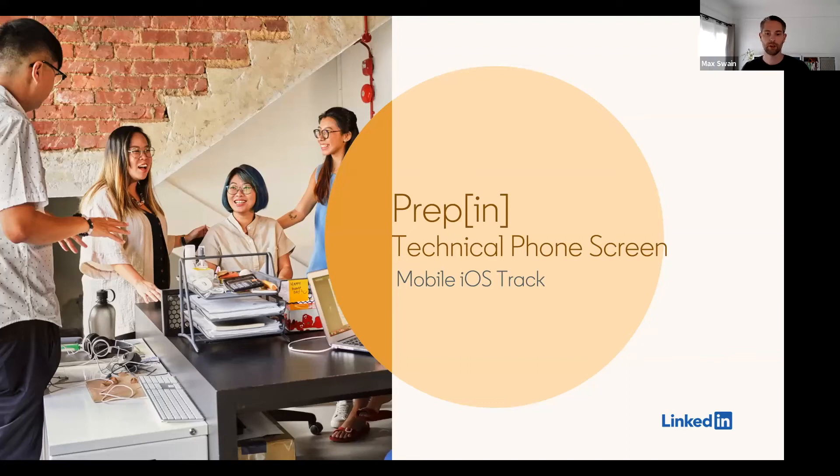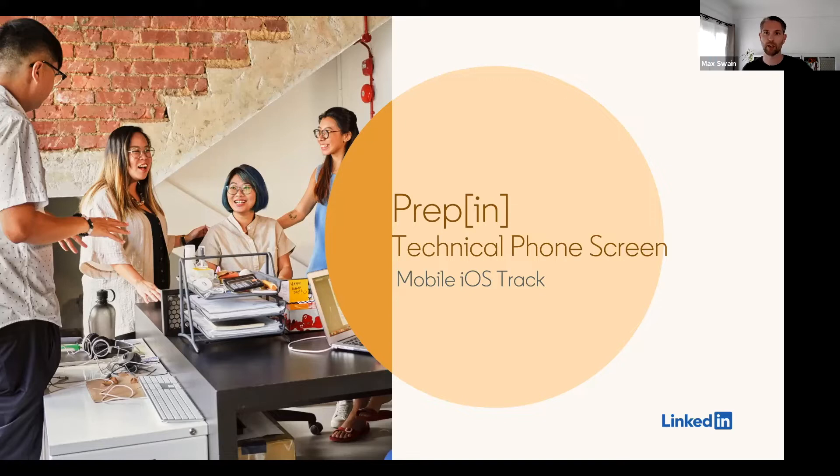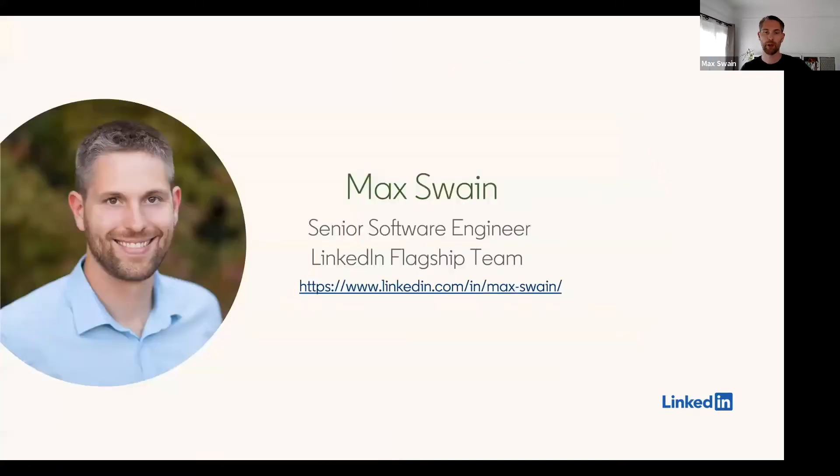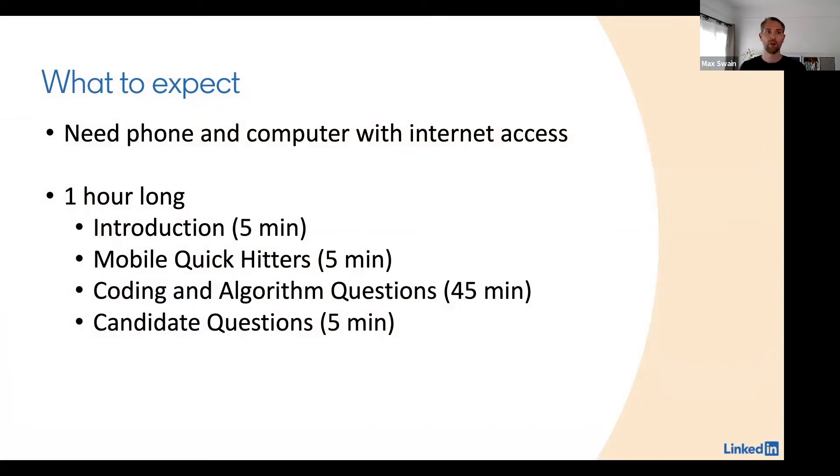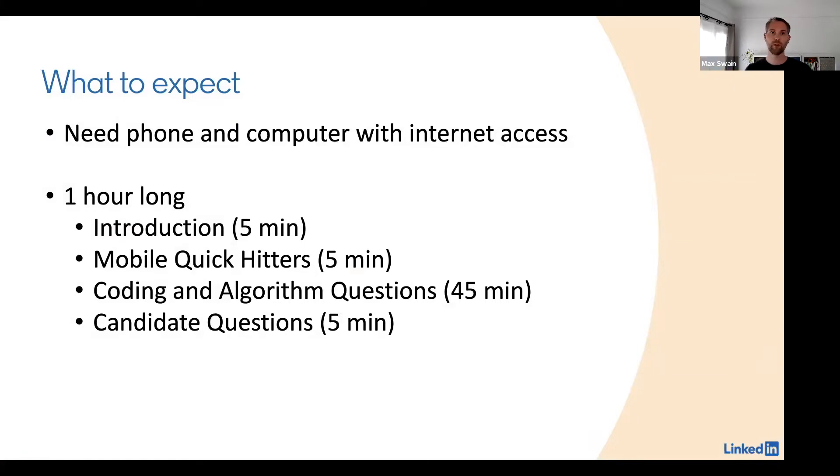Hello and welcome to the preparation for the technical phone screen on the iOS track at LinkedIn. My name is Max Svein and I am an iOS developer on the flagship app. So what can you expect when you have a phone interview? First you will need a phone and a computer with internet access, and it's important to note that the interview will be one hour long.